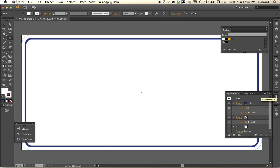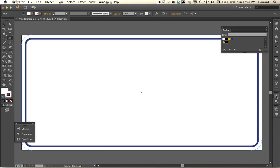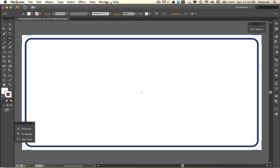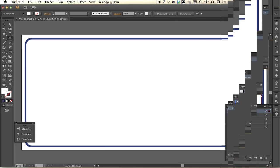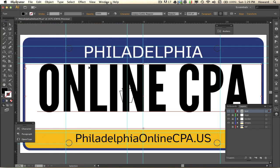I don't need my swatches right now so I'm going to minimize this panel. Let me name this layer 'border.' The rest is going to be very basic — putting up the type — so I'm jumping ahead and we'll pick it up from there.